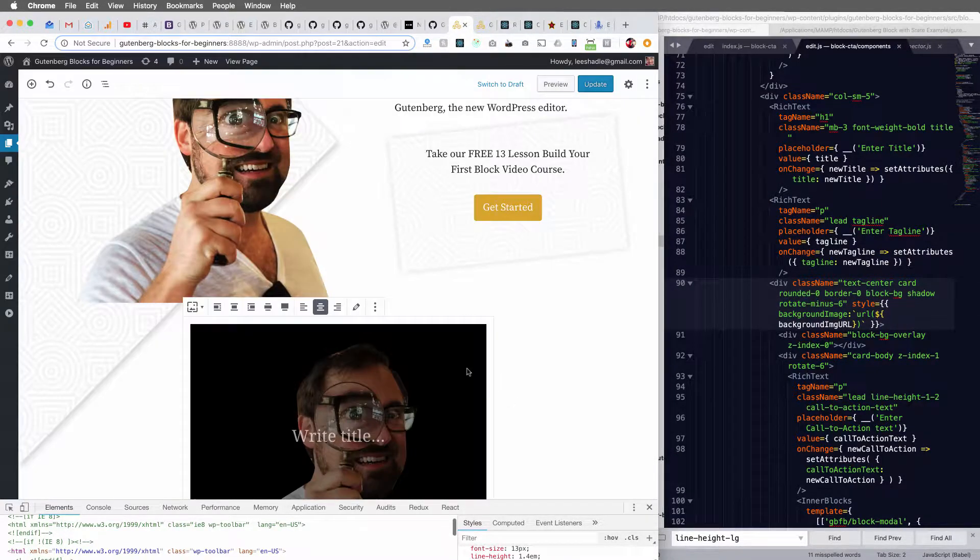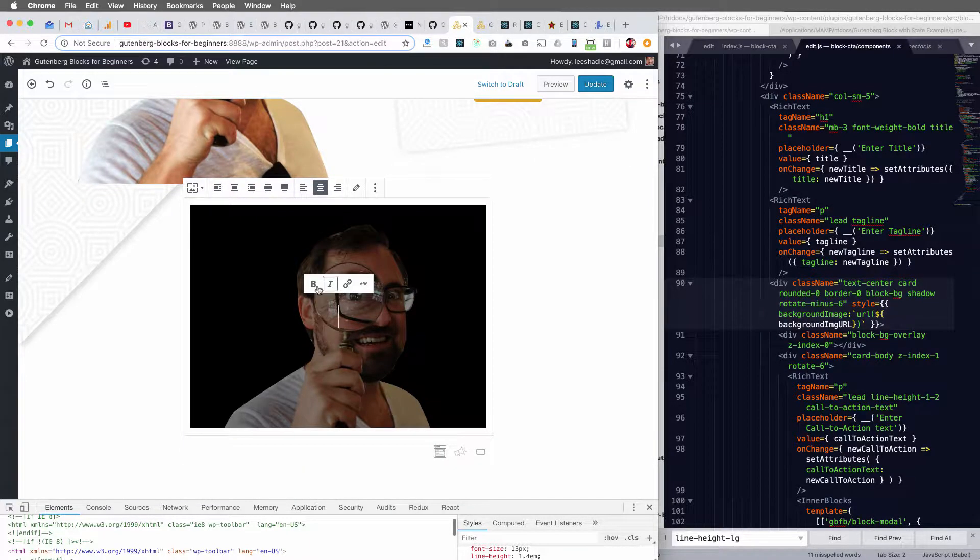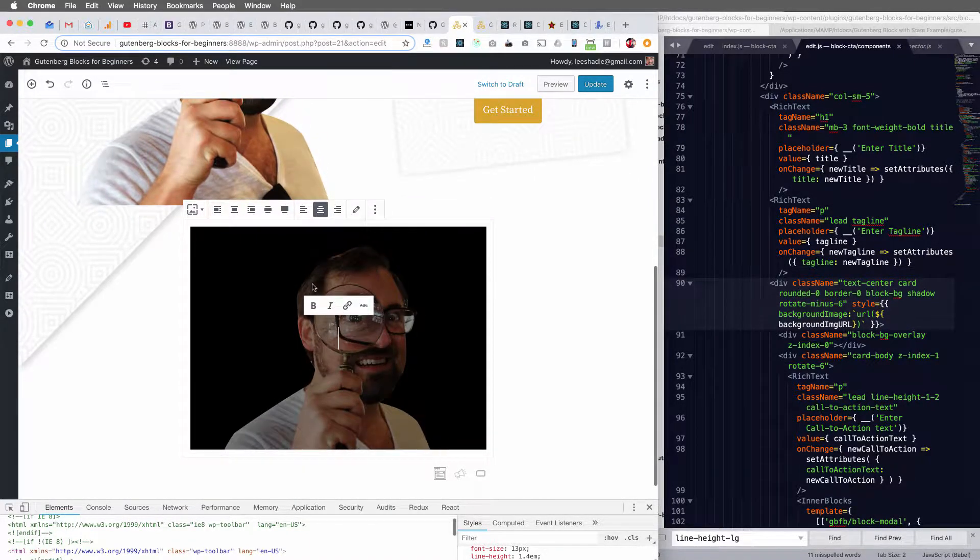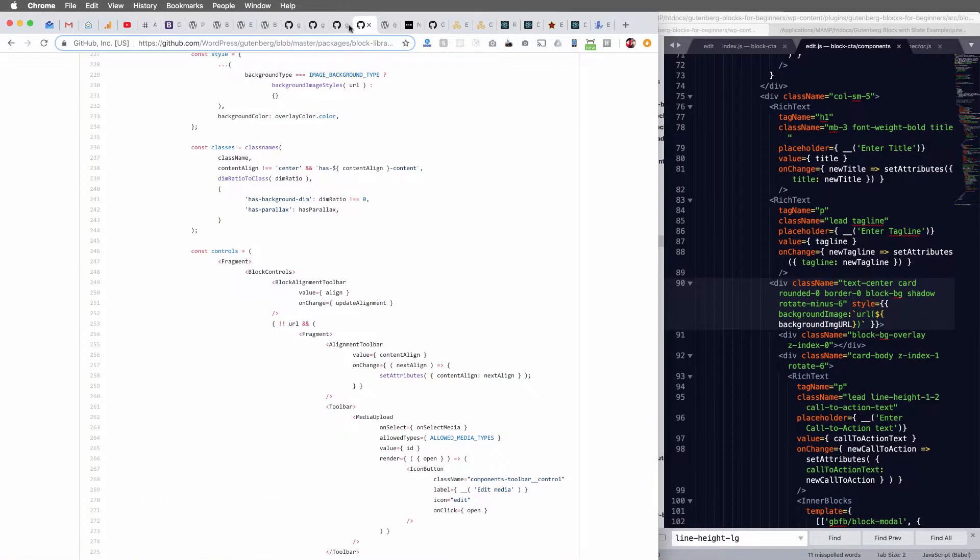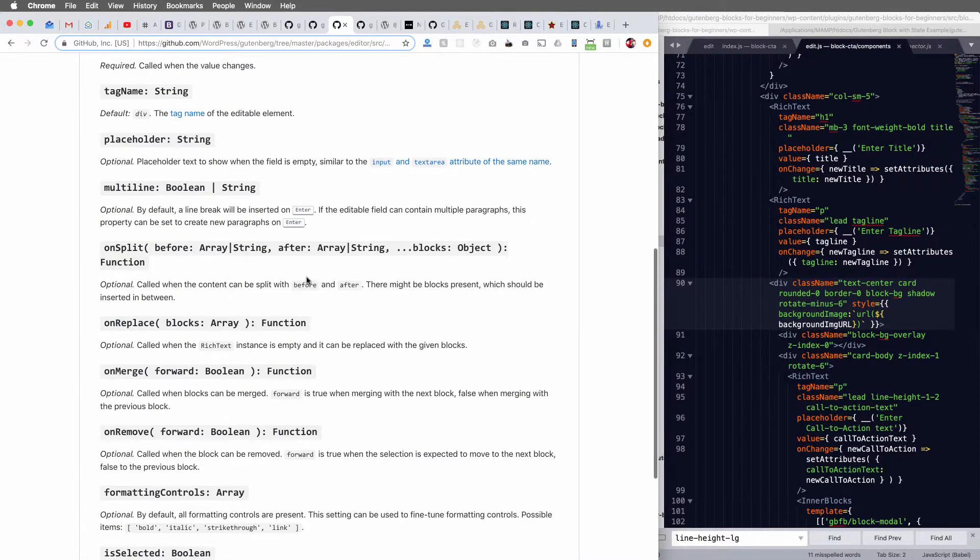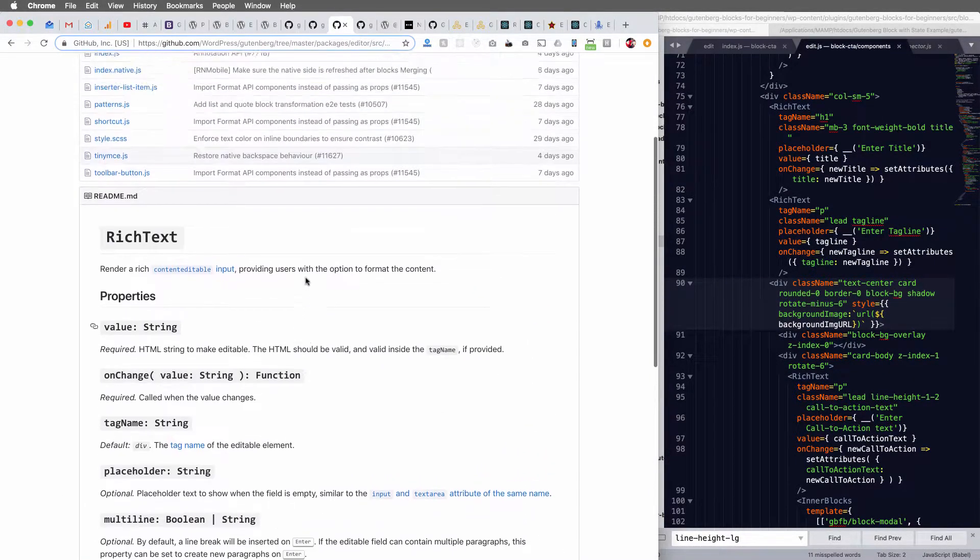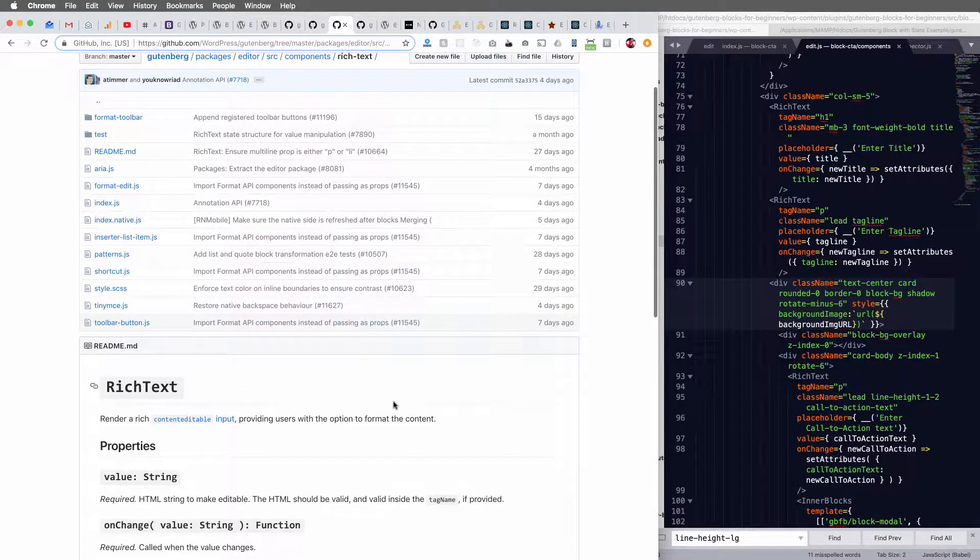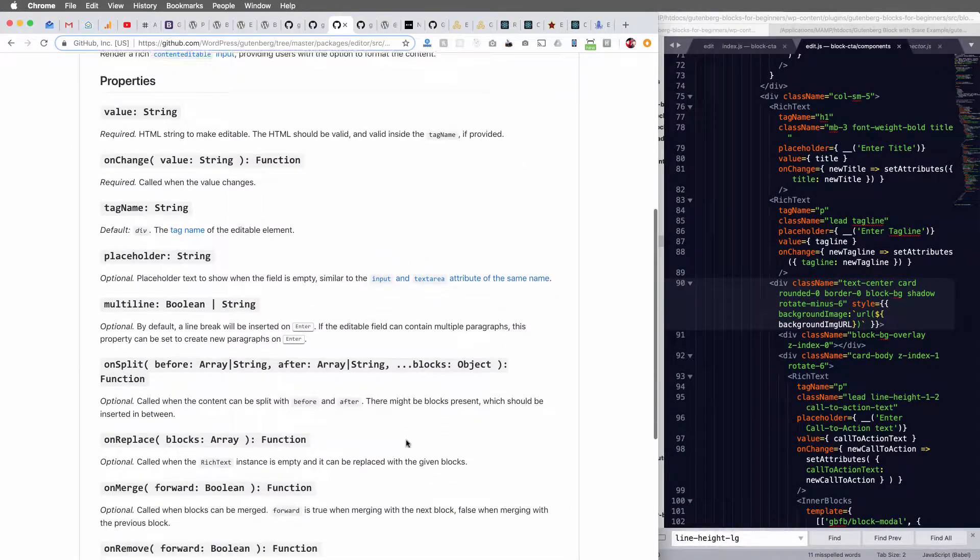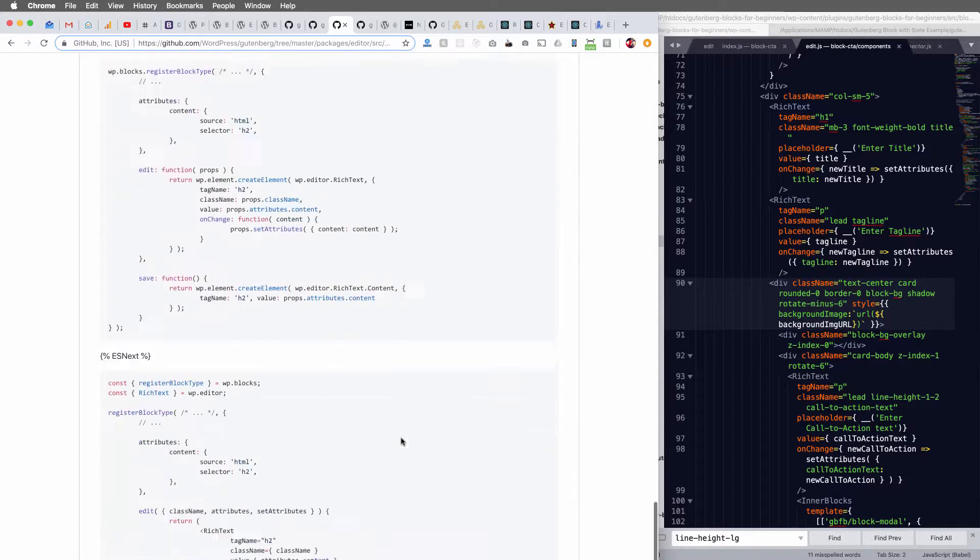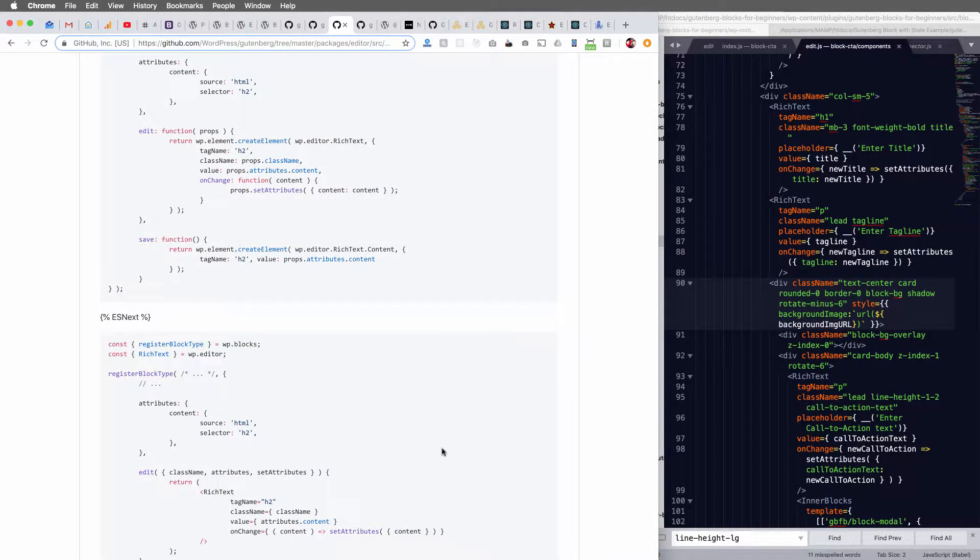See how they have this inline toolbar? And I was like, how the heck do I do this? So if you go into the rich text block or component documentation, I don't see any documentation here on how to add inline formatting toolbars.